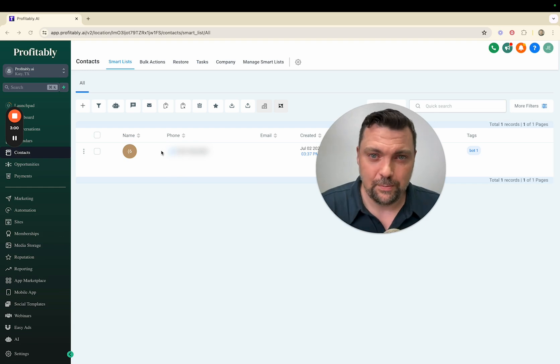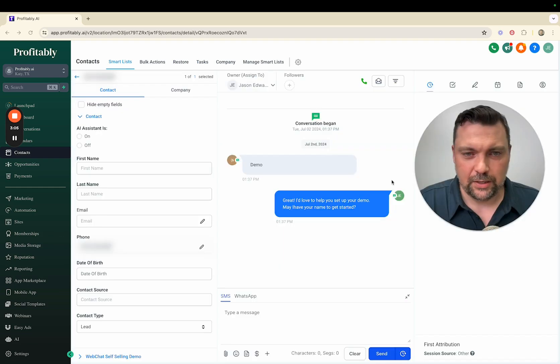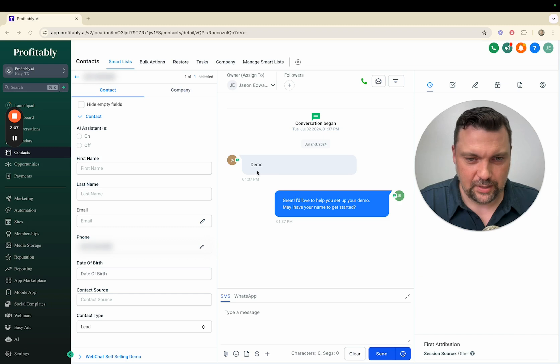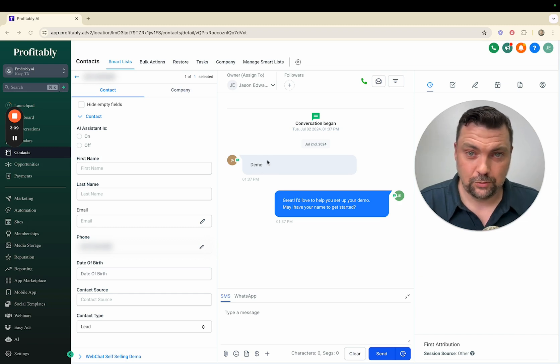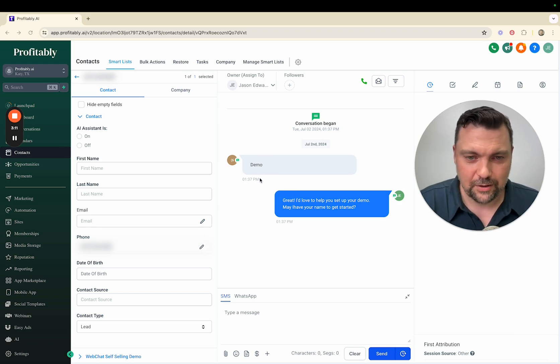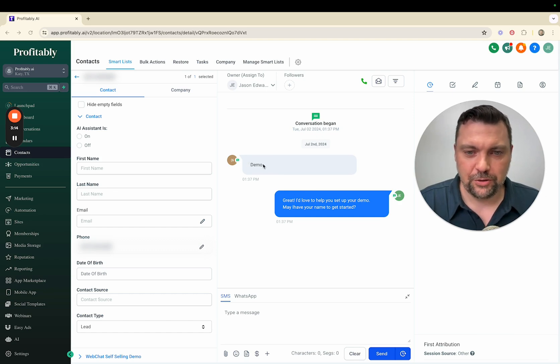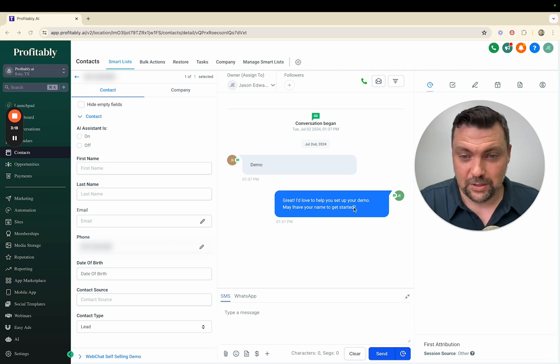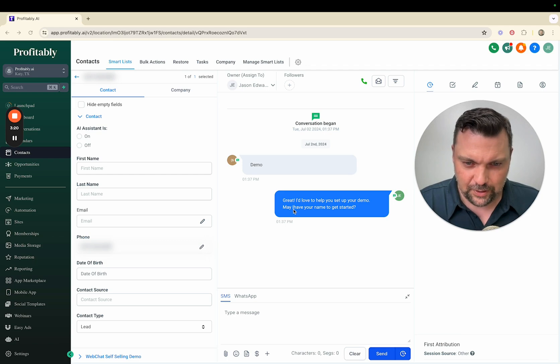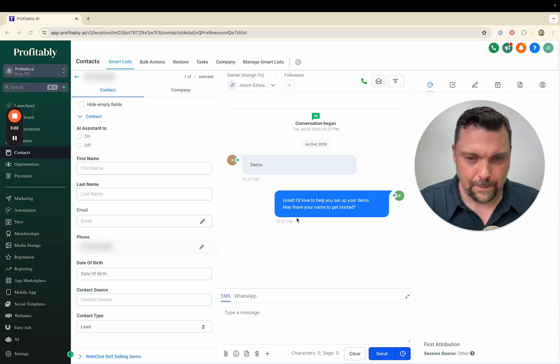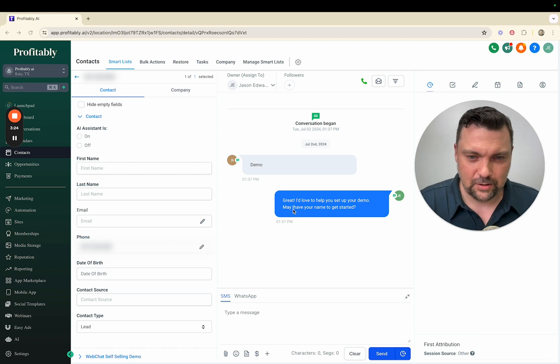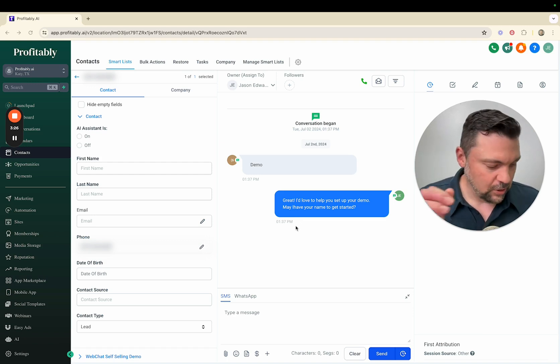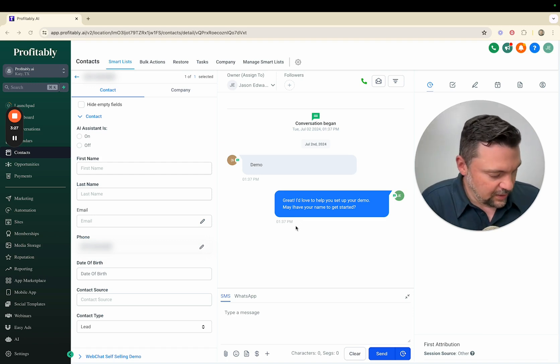I've blurred out my phone number but we're going to open this up and do the chat back and forth. Here we are inside of the chat. I texted the word demo, so this would be a plumber, concrete company, real estate agent, or whoever. They text demo to your number and it replies: Great, I'd love to help you set up your demo. May I have your name to get started? I know there's a little typo here, not the AI, I just made a mistake that I'll fix.